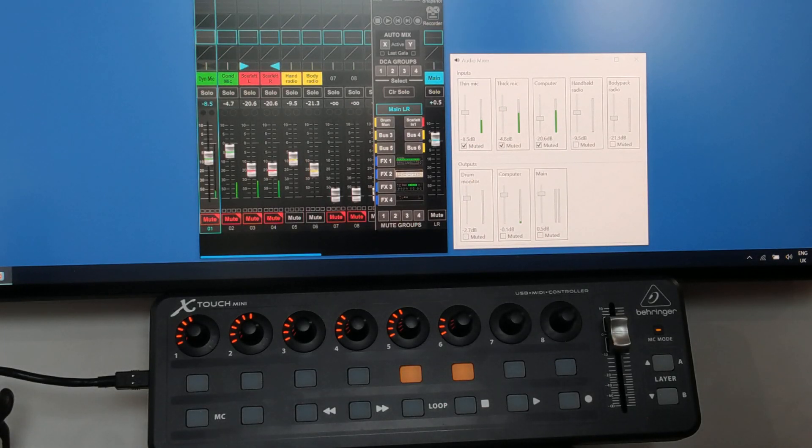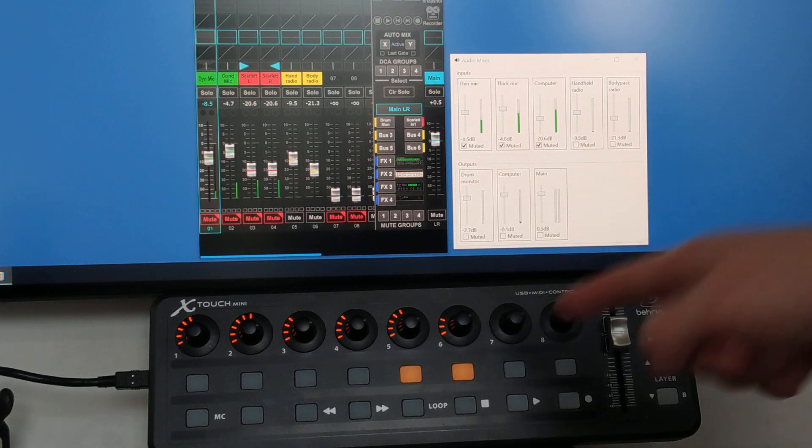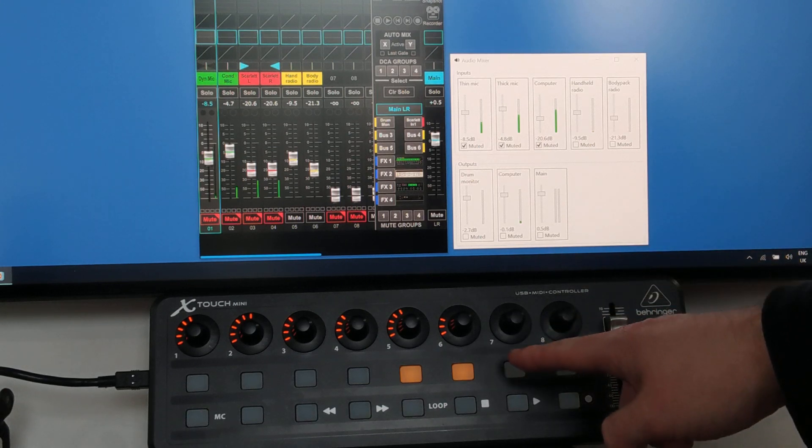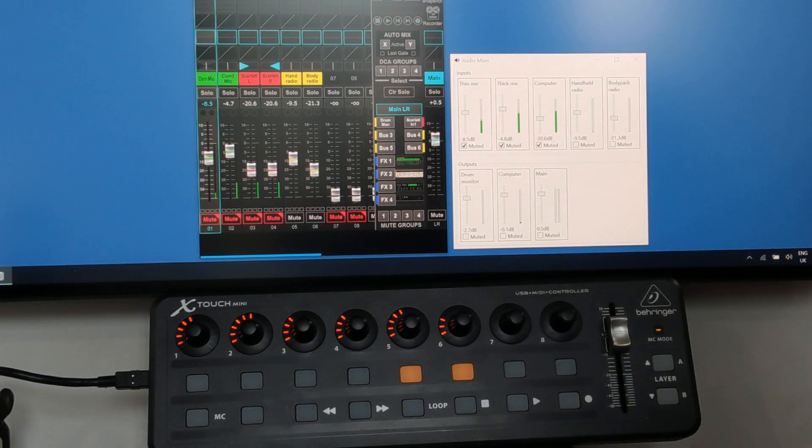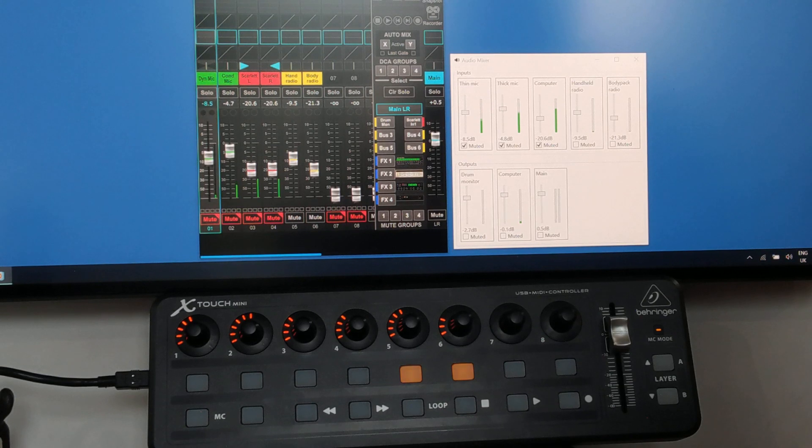This is a little demonstration video of using the Behringer X-Touch Mini controller, this black box here, to control a Behringer XR16 digital audio mixer.